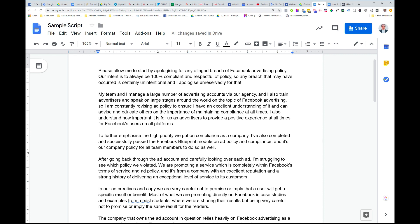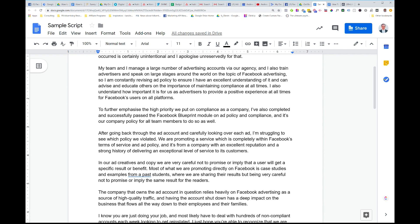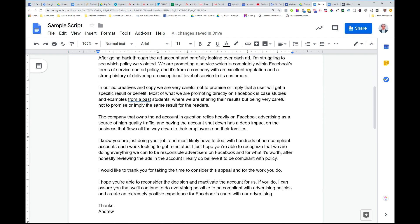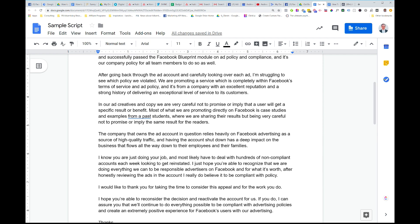Go through, I've been through Blueprint, team's been through Blueprint to be compliant. So then you'd say, look, I've actually gone through the accounts. We're saying, after going back through the ad account and carefully looking over each ad, I'm struggling to see which policy we violated. We're promoting a service and this is for our specific case. We're promoting a service which is completely within Facebook's terms of service and ad policy. And it's from a company with an excellent reputation and a strong history of delivering an exceptional level of service to its customers. And that applies to the case in which this is used, right? So you want to demonstrate that, look, what we're promoting is legitimate. It's got a very happy customer base. We don't get any complaints. We're actually a really legitimate, well-known company. All those kind of things. You want to demonstrate that what we're selling is actually something that people want, provides a good experience for our customers, and we are an established company.